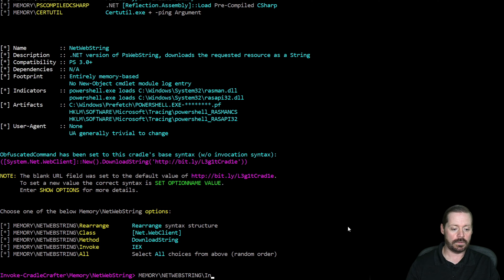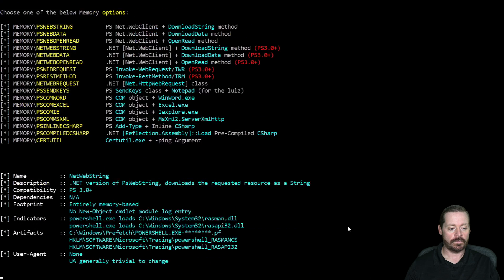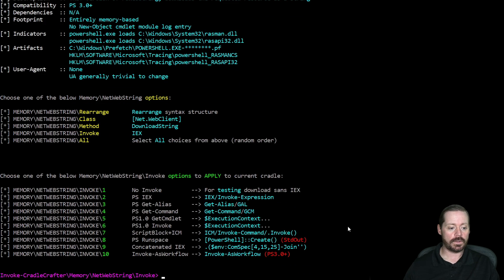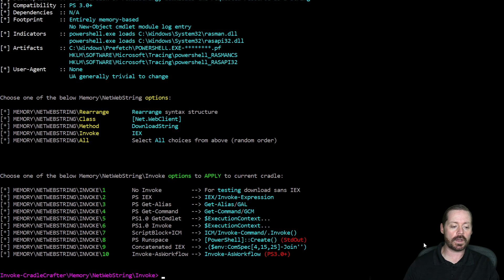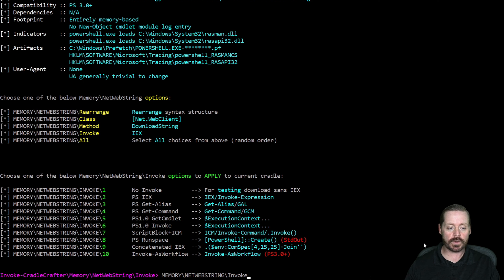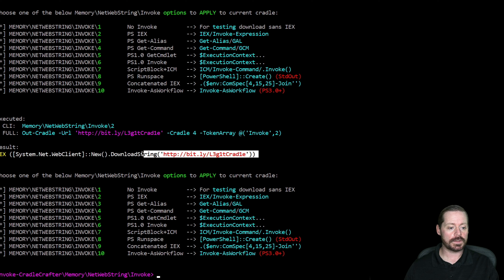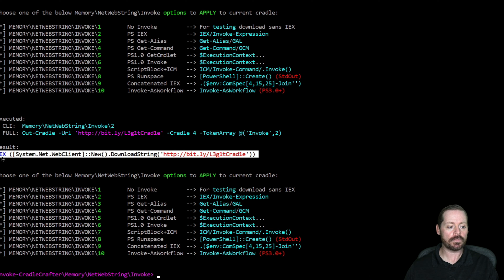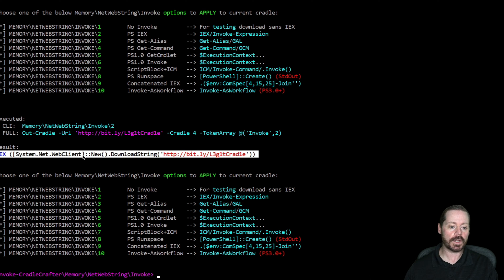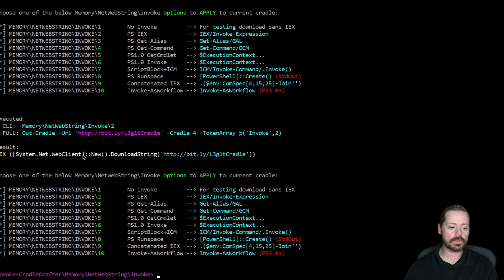And now here are the methods under that. I can choose all these different types. So we'll just do two, which is a very common one, IEX or invoke expression. So as you can see here, this is an example of an in-memory download cradle right here. And probably the most common one that I see most people use. System.Net.WebClient new downloadstring, and then you give it to your URL.